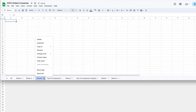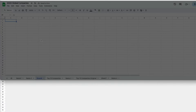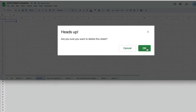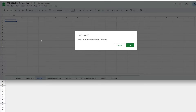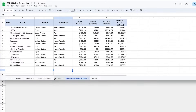To delete a tab, click on the down arrowhead next to the tab name and select Delete. You will get a warning asking whether you are sure about deleting it. You can always undo if you make a mistake.